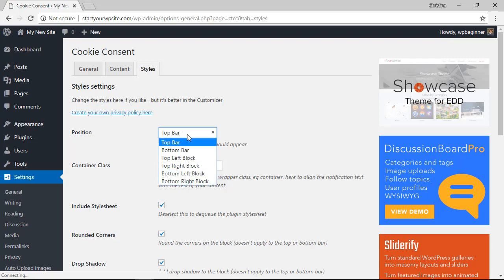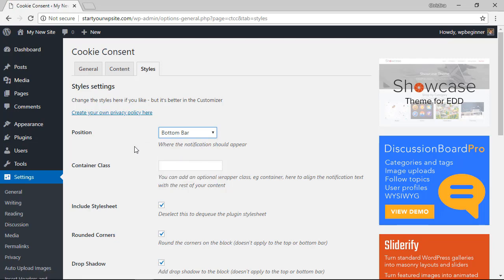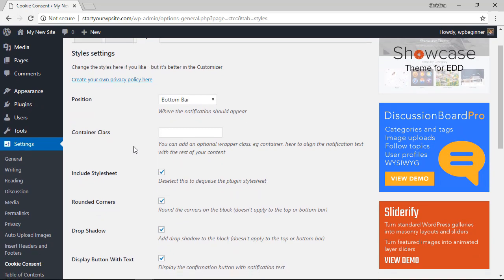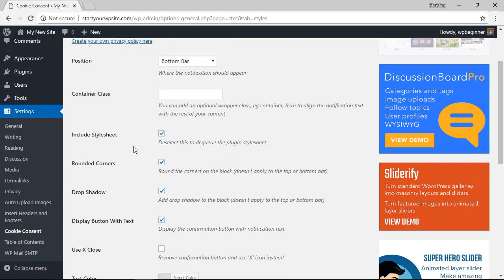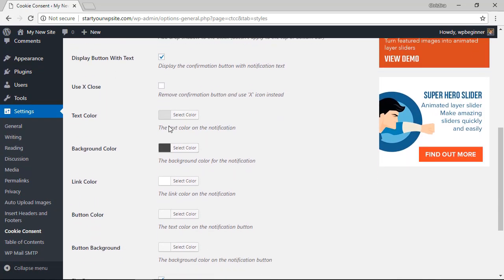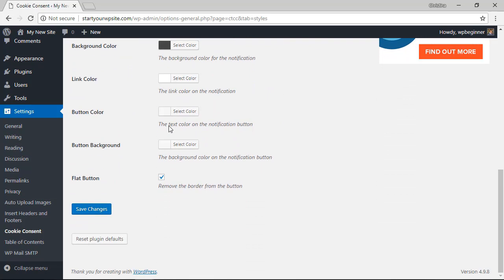For this one we're going to put it at the bottom, and you can also change the way that it looks from here. We'll keep the default settings like we see here, and once again we'll scroll all the way down to click Save Changes.